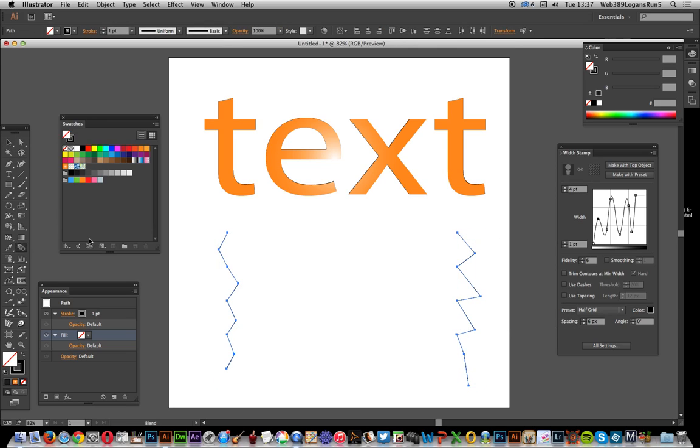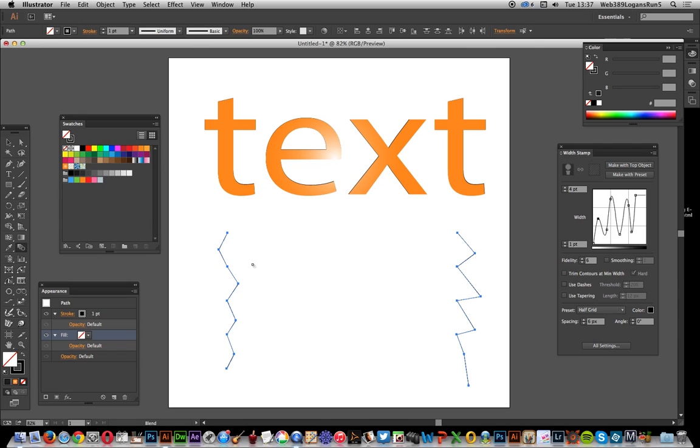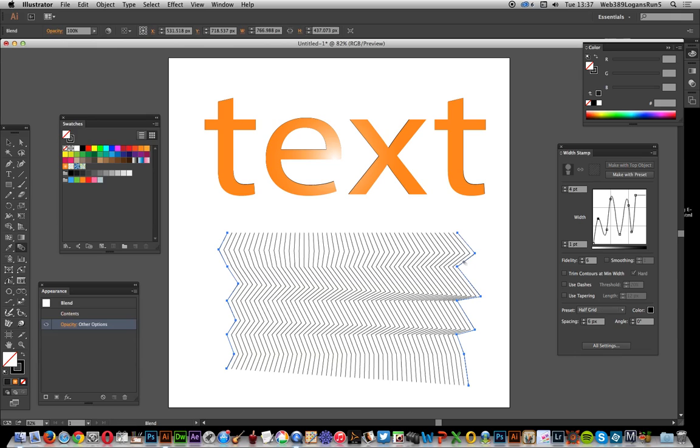Then go to the blend tool, double click that. Specified steps, I want 50. Of course I could go 40, 30, whatever. Just click there, click there. Right, so I've got all these lines now.